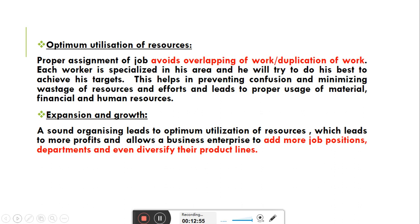Sixth importance: Optimum Utilization of Resources. Proper assignment of jobs avoids overlapping or duplication of work. Each worker is specialized in his area and will try to do his best to achieve his targets. This helps in preventing confusion, minimizing wastage of resources and efforts, and leads to proper usage of material, finance, and human resources. अगर organizing function properly perform किया गया है, हर एक worker को पता है कि उससे क्या expect किया जा रहा है।